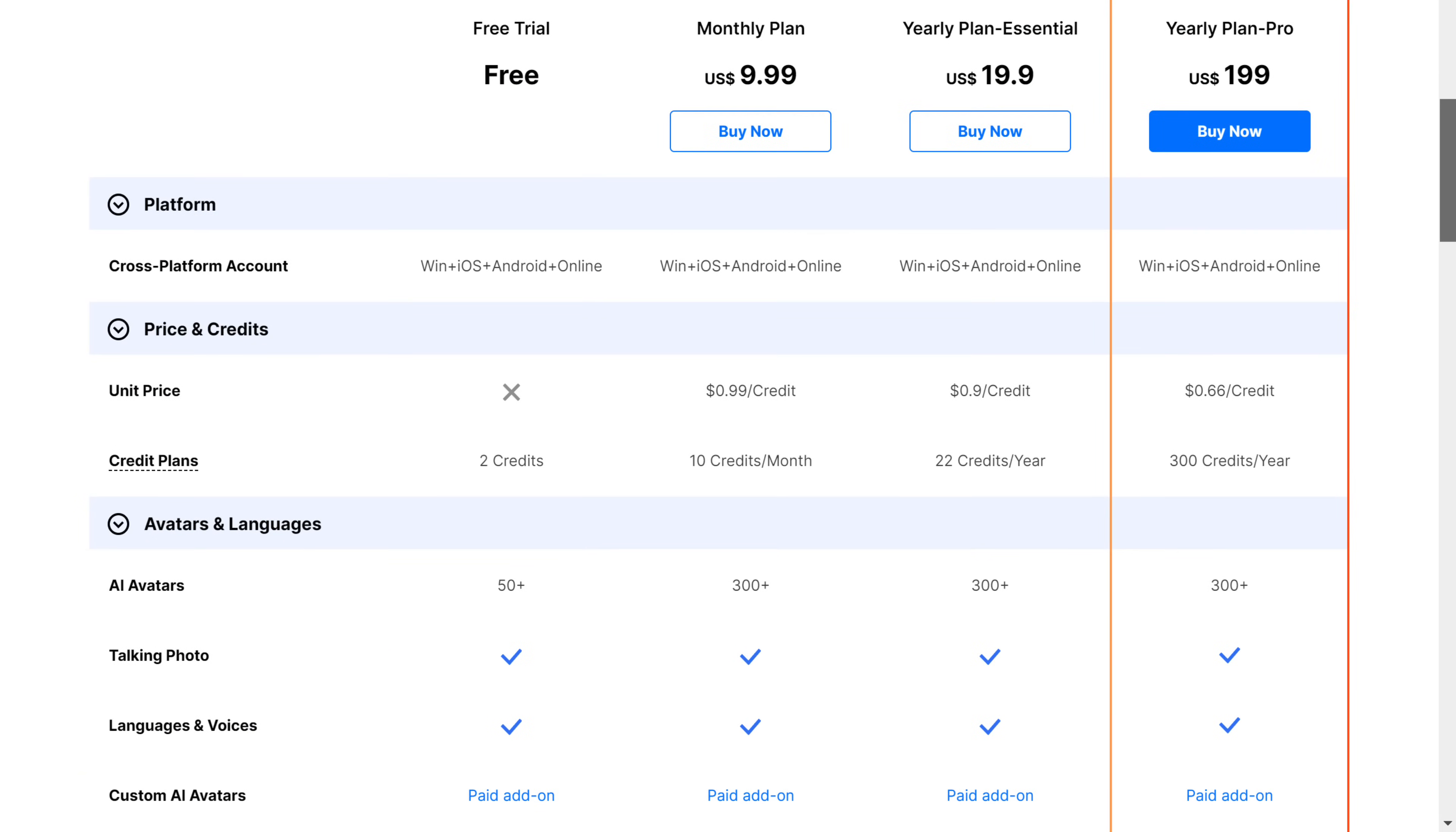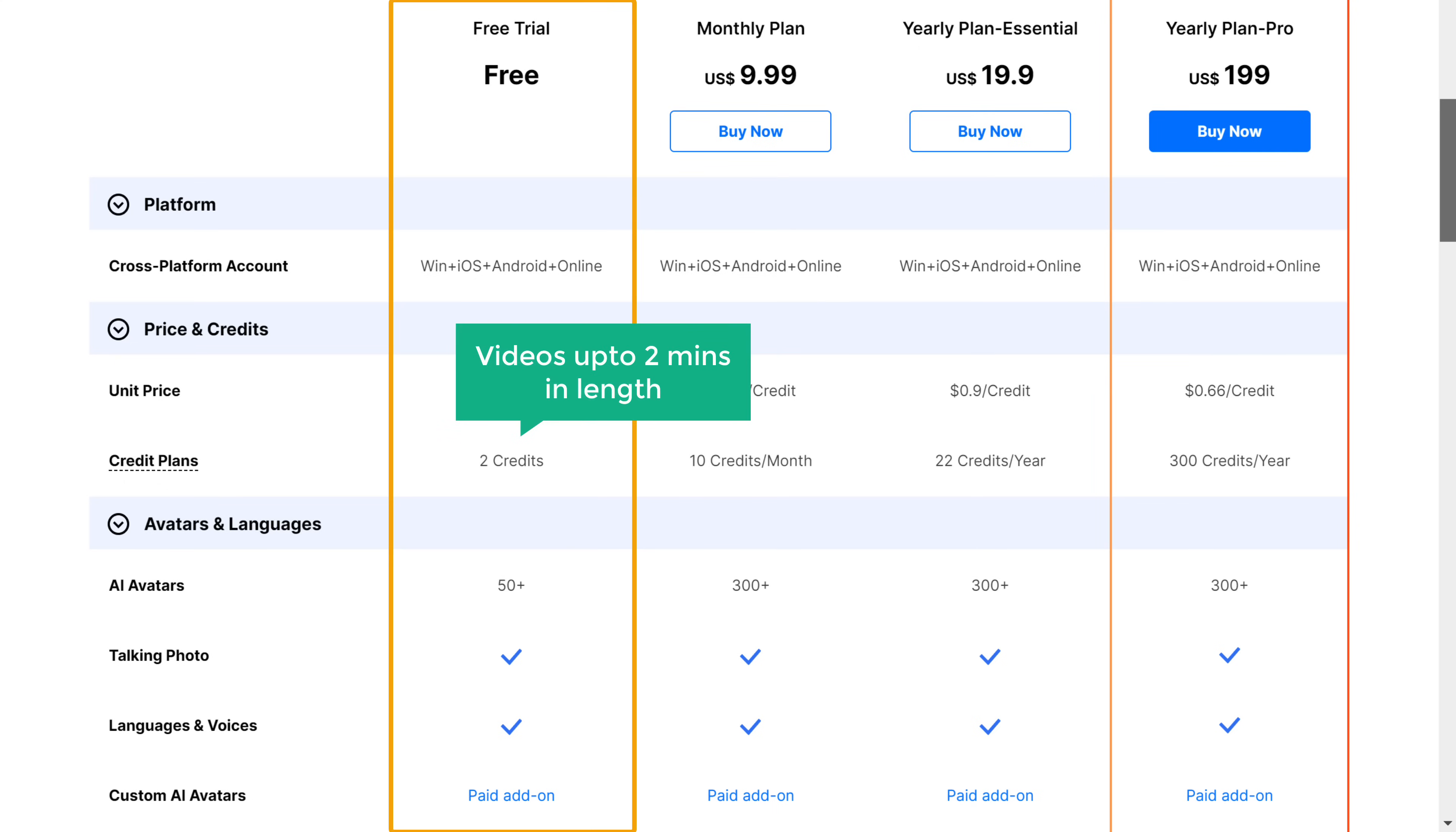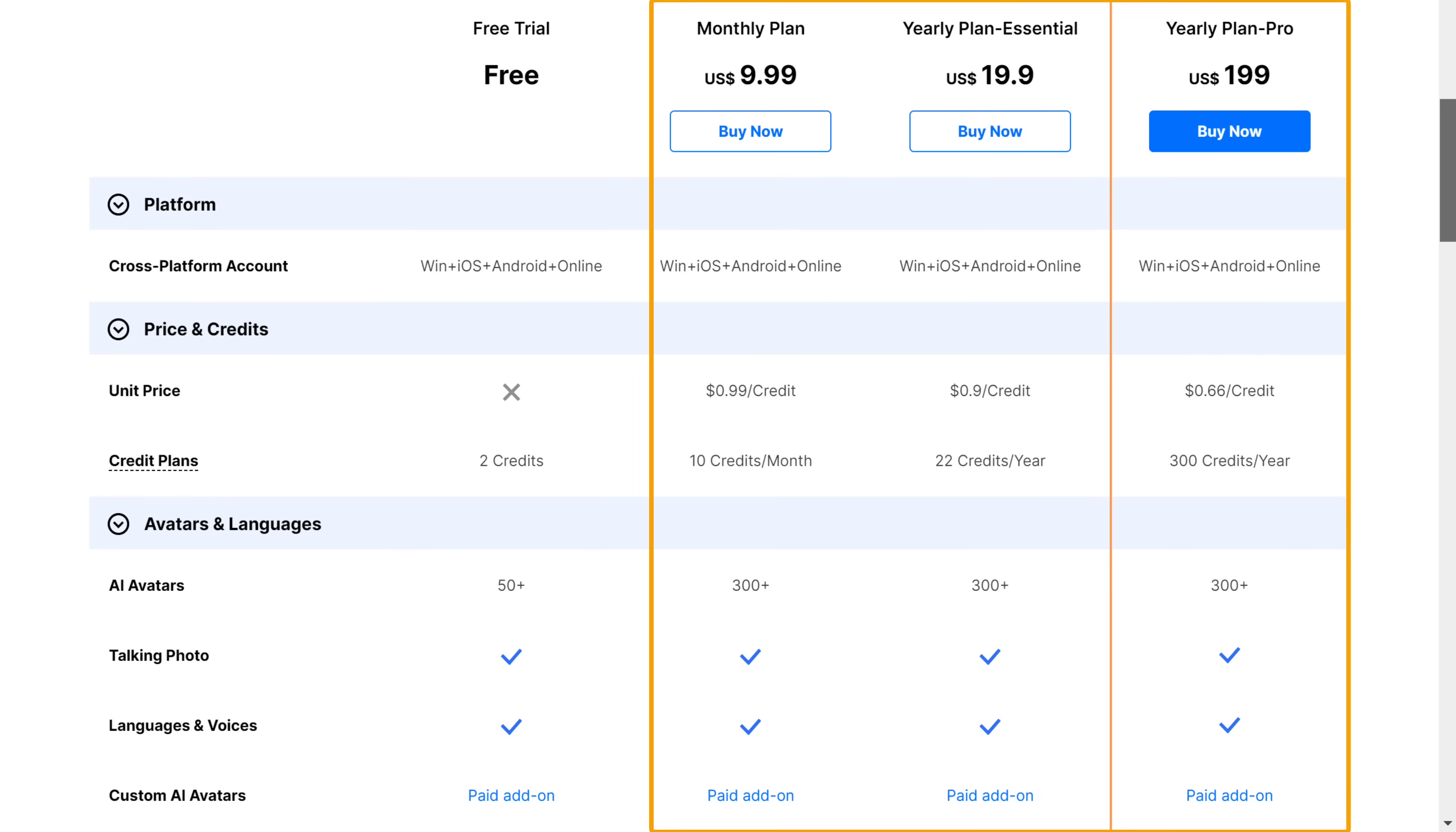And the lip sync is pretty accurate. Okay. Currently, Wondershare offers a free trial that allows you to generate videos for up to 2 minutes in length. However, this might change to a paid option in the future.